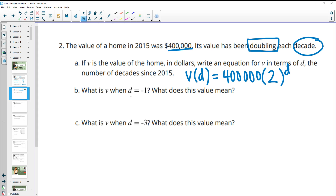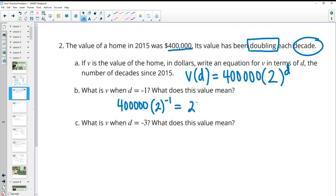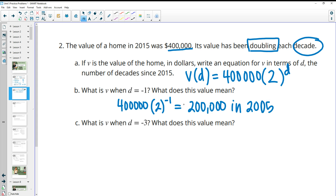When d equals negative one: 400,000 times two to the negative one — one doubling factor backwards, which means dividing by two one time — gives 200,000. This represents one decade before 2015, so in 2005 the home was worth $200,000.